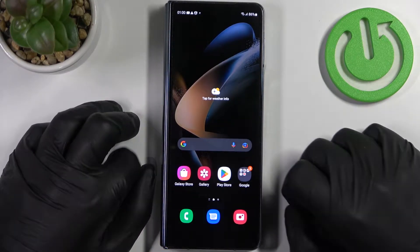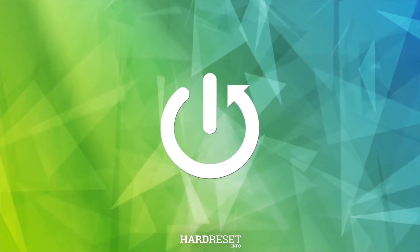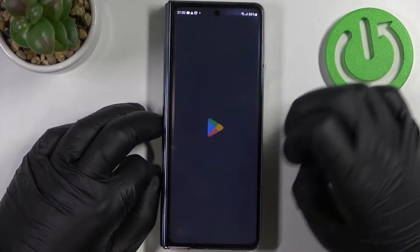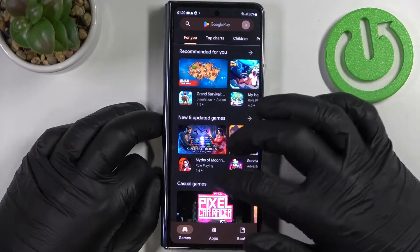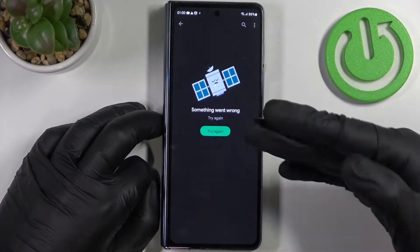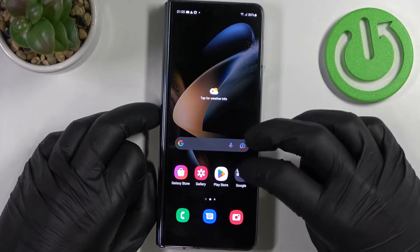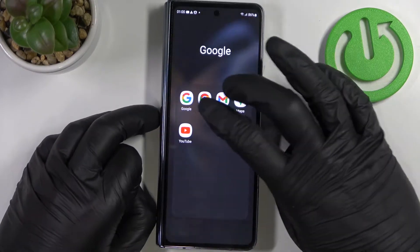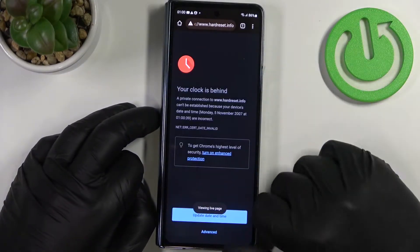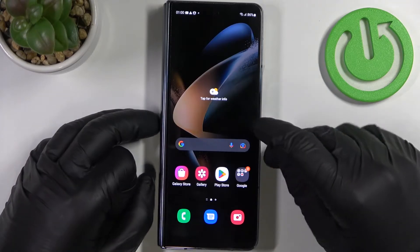First let's open Google Play Store and try downloading any app. As you can see there's an error. Now let's try it with Google Chrome — if we try to reload the page there's a problem too.